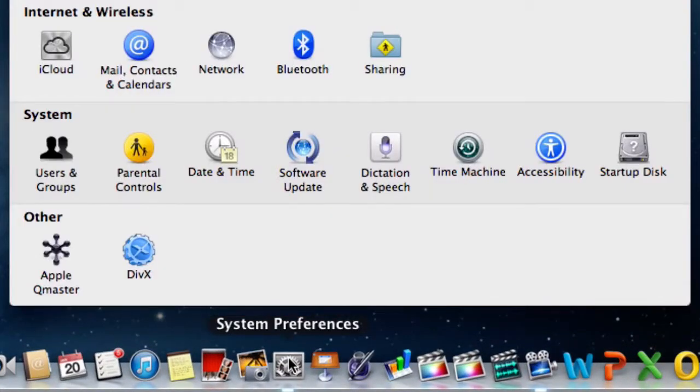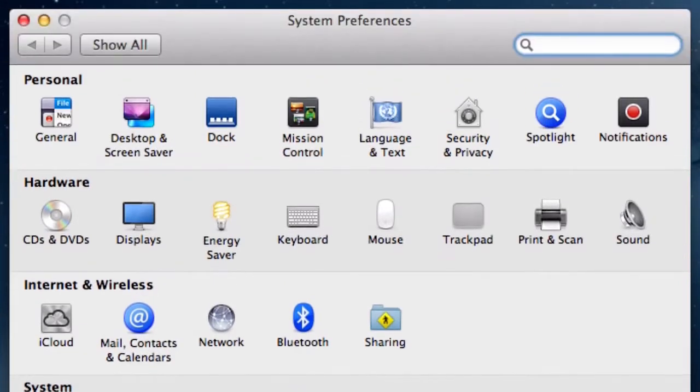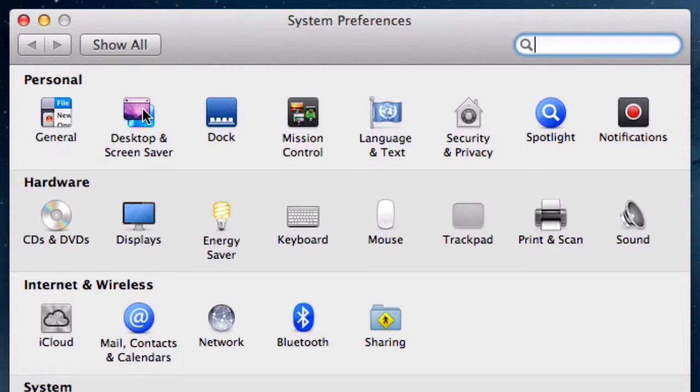Click System Preferences. Click Desktop and Screen Saver from within the Personal section.